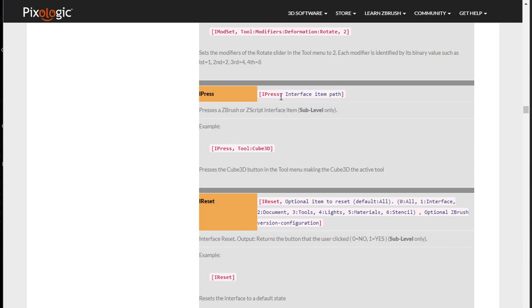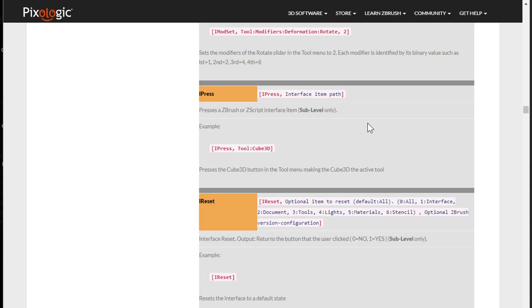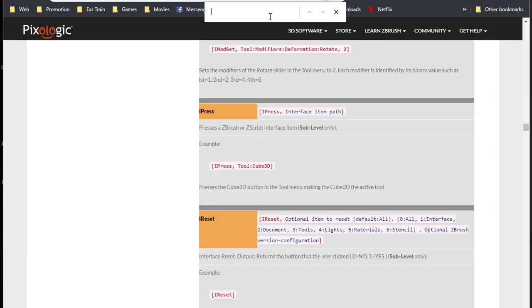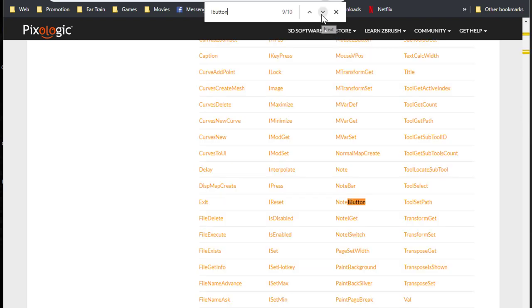And here is how you use it. So you get these brackets, iPress, comma, and then the path that you can get by pressing CTRL over any button in ZBrush. An easy and faster way to find a command here in this page is pressing F3 and writing down a command that you're looking for.